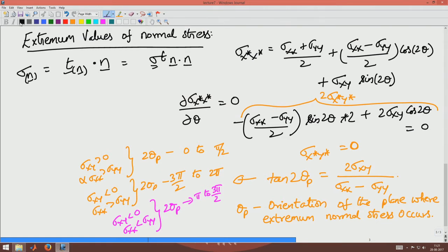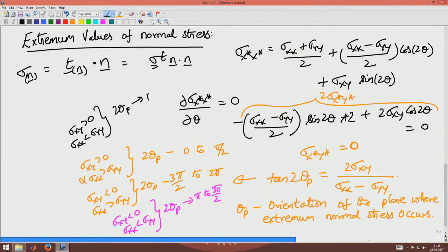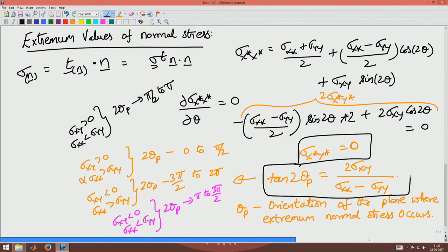Finally, if σxy > 0 but σxx < σyy, this implies 2θp is in the range π/2 to π. Depending on the range of θp, it will correspond to different orientations of the planes. To summarize: on the plane where extremum normal stress occurs, the shear stress is zero, and tan 2θp equals 2σxy divided by (σxx minus σyy), found over the domain 0 to 360 degrees.